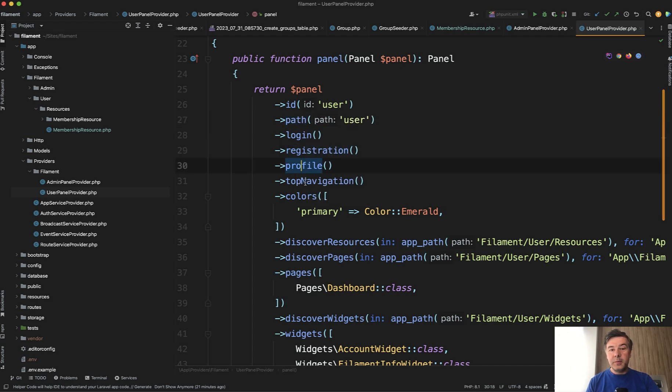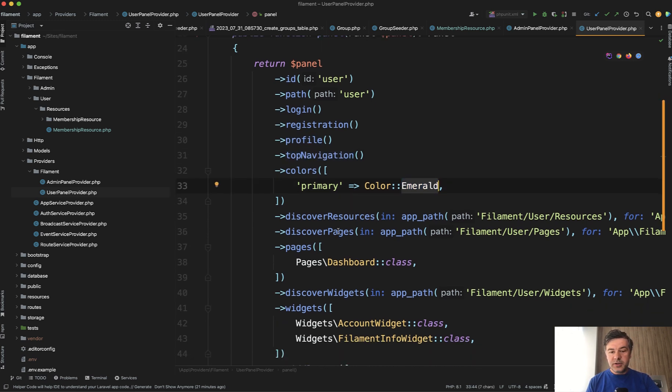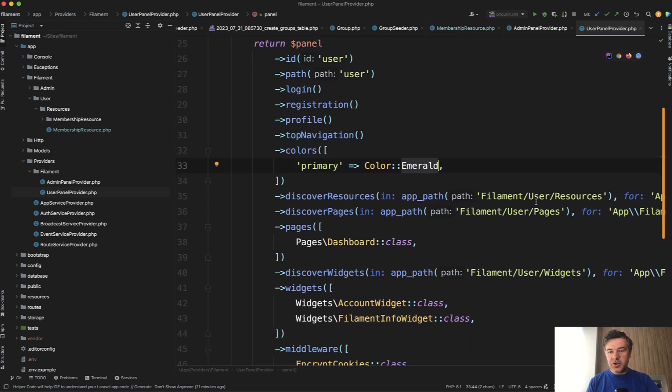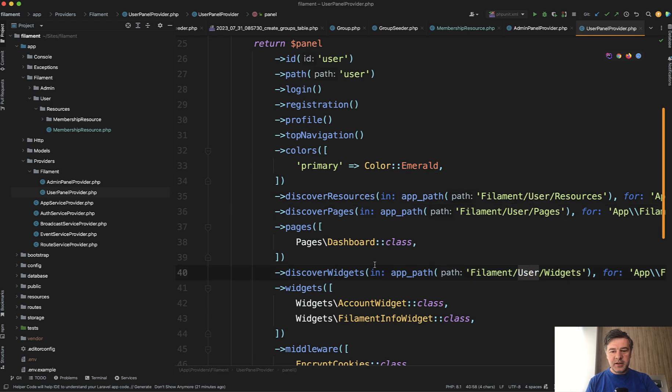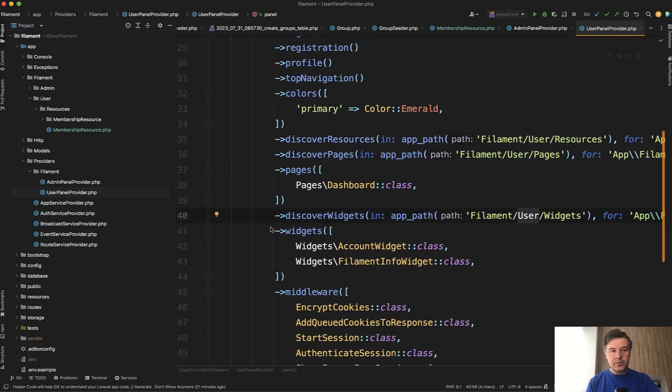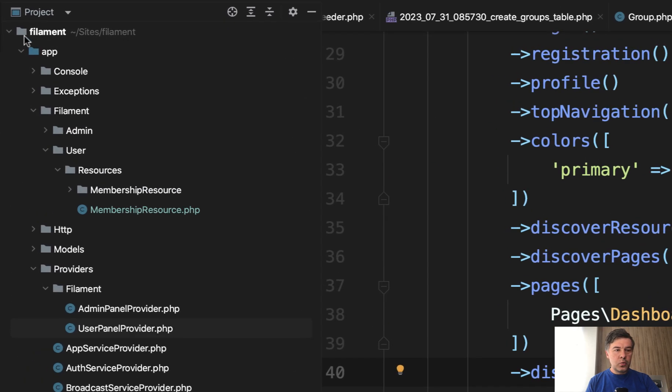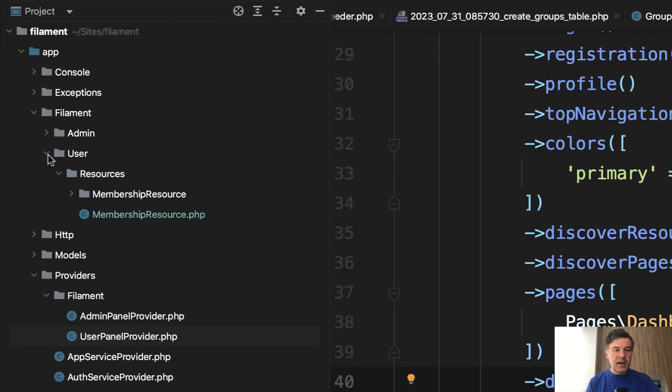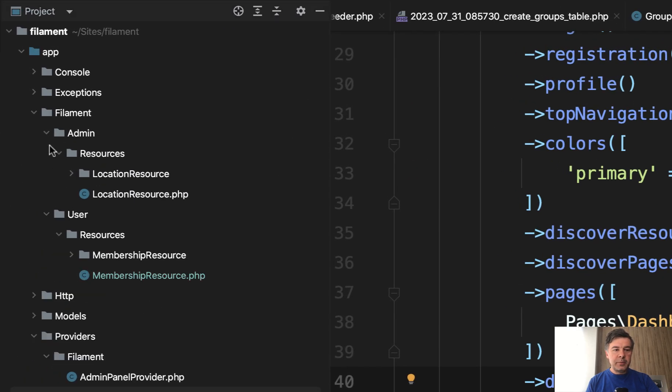and also discovery sources pages as you can see all have user namespaces user subfolder and then separately you work with app filament admin and app filament user resources.